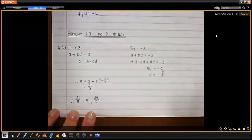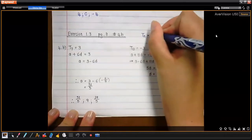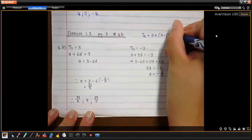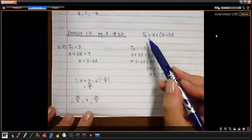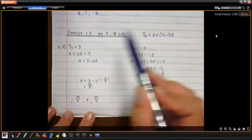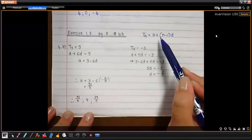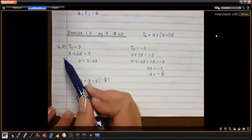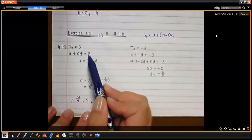Remember we are working with this formula because it's a linear pattern — it's an arithmetic progression. The formula is: term n equals a plus (n minus 1)d. So for term seven, n is seven, giving us a plus 6d equals three. The three is the value they gave us.